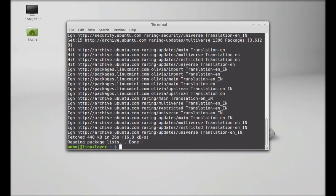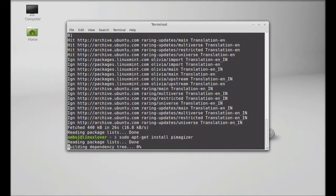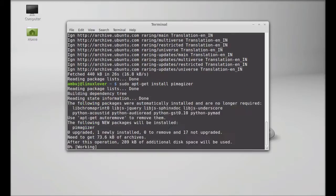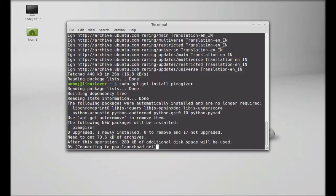Next, just type this command to install PMSizer: sudo apt-get install PMSizer. Hit enter and it should start downloading.